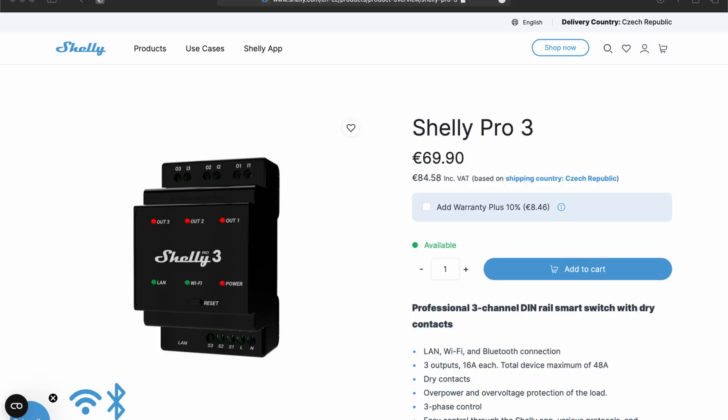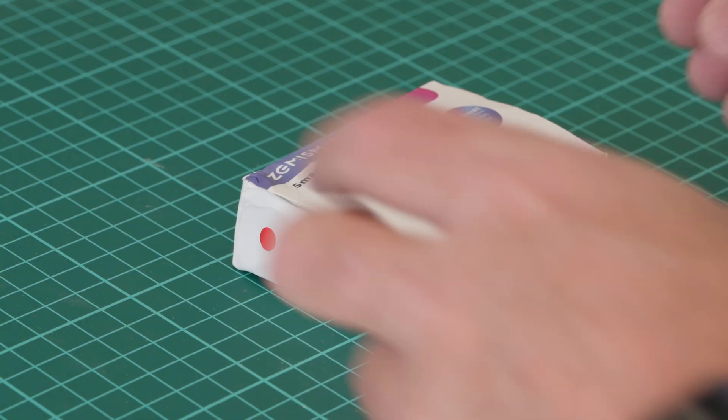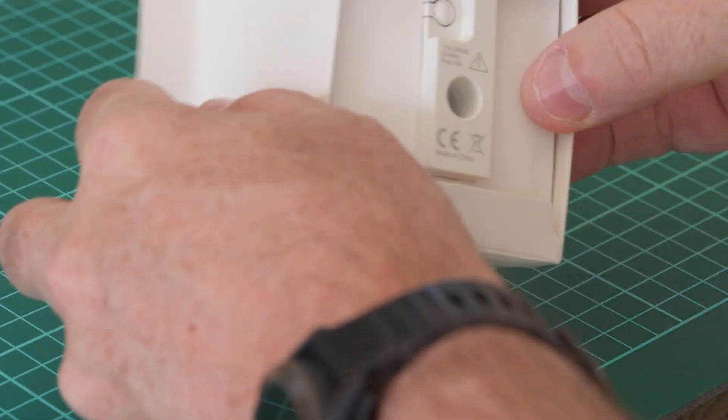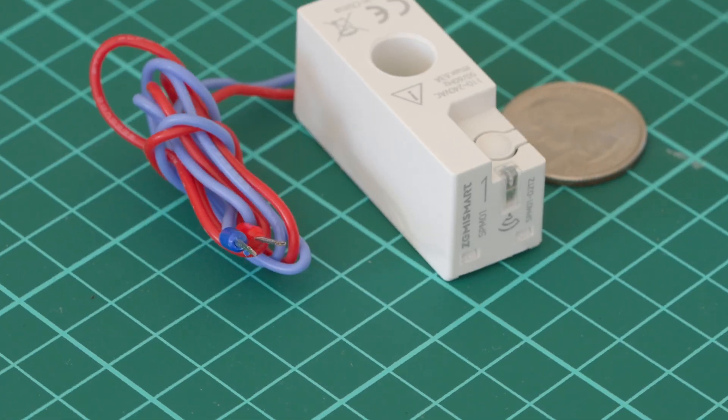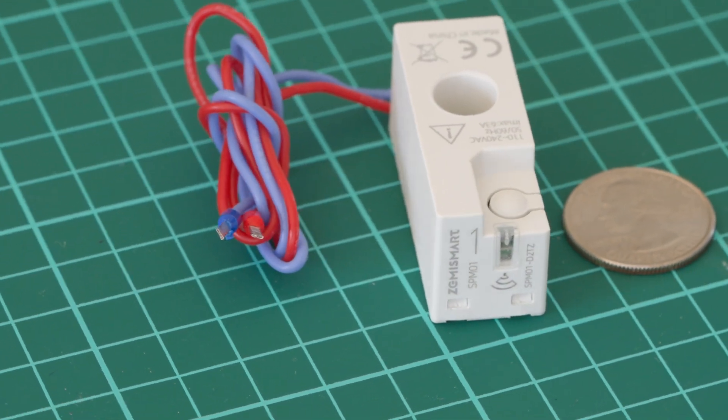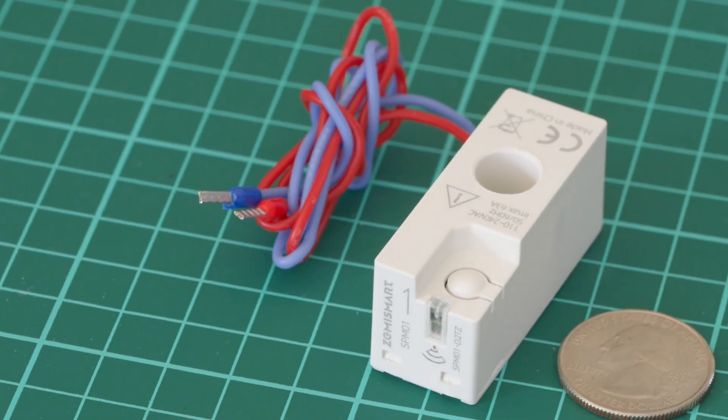And the Shelly 3 Pro that I like doesn't feature energy monitoring, probably for that reason. Initially I thought this was weird, but I ended up just using a separate energy monitor for that. Now recently I came across a very interesting one from Zemi Smart. What I like about it is they managed to integrate the whole sensor inside the current transformer, so you just need to connect it to the voltage and it's done. They offered to send me the product to check it out.